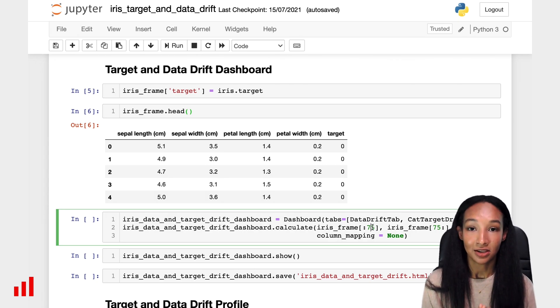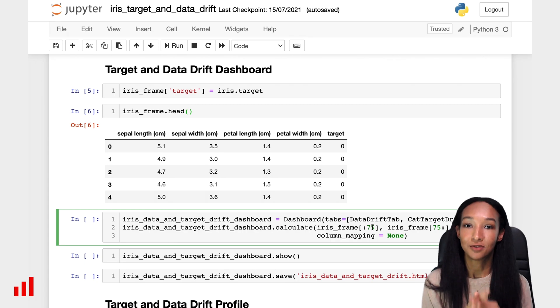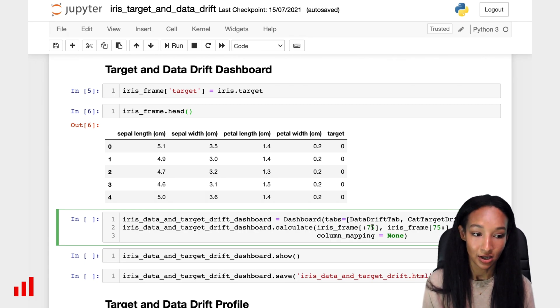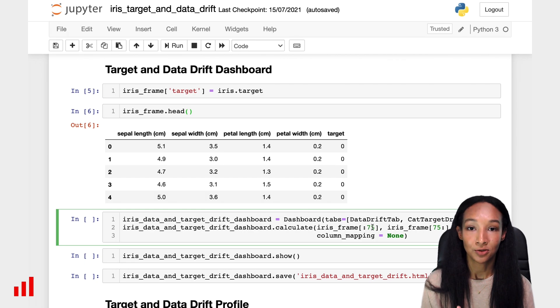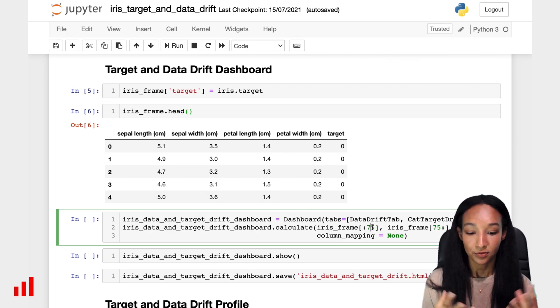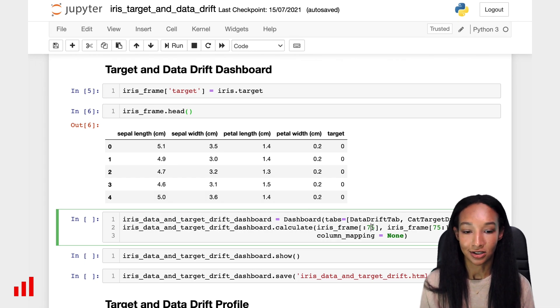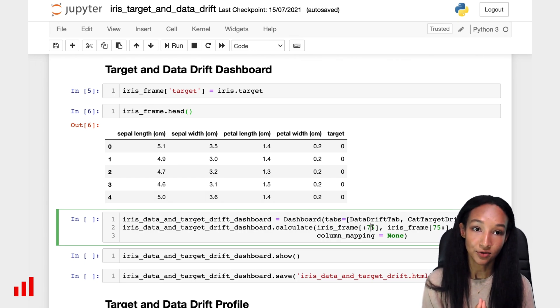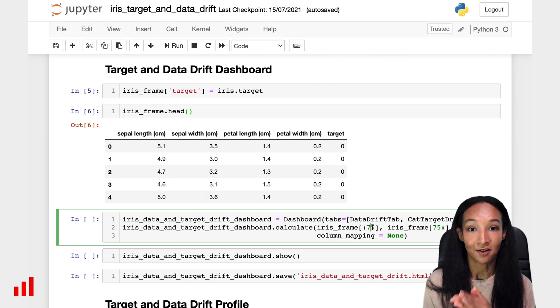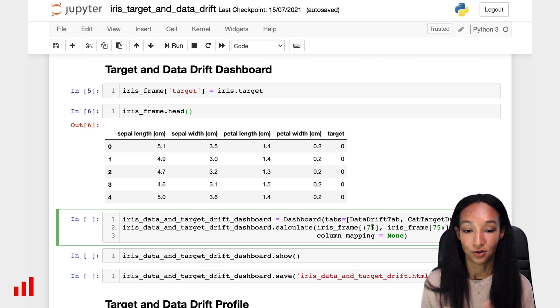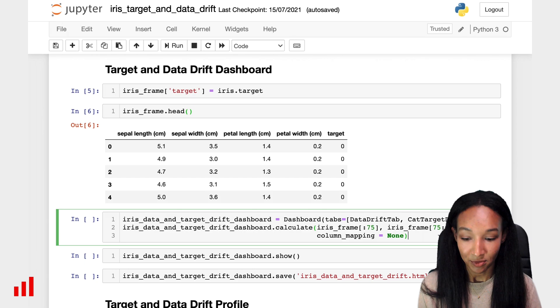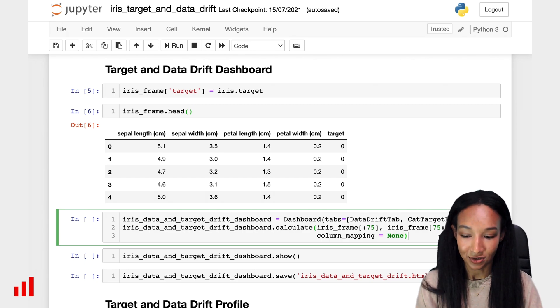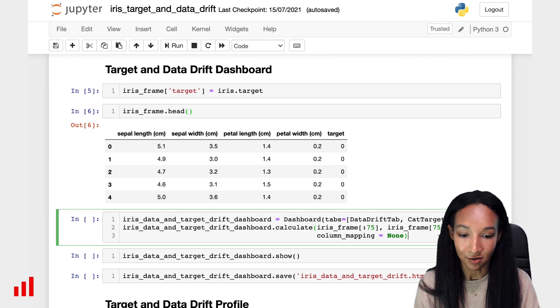In case you have more complicated data structure, for example, you have some categorical features encoded with numerical values, you might want to use column mapping. It will help to specify the feature types. It will help to specify where Evidently should look for your target and model's output. And in this case, Evidently will parse your data correctly and use the correct test for each of your features. But we are not needed now. We can continue with column mapping equal to none and let's create our dashboard.